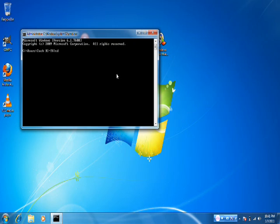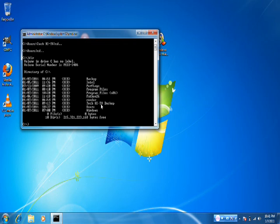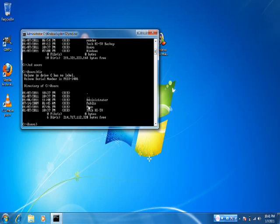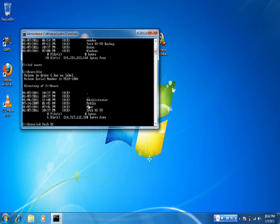Type in CD dot dot. Then type in CD dot dot again. Now I'm going to type in DIR. It should come up with a few files. Type in CD and the folder you want to open — I'll open Users. Then type in DIR again. I want Tech, so I'll type in CD TechKiTV.